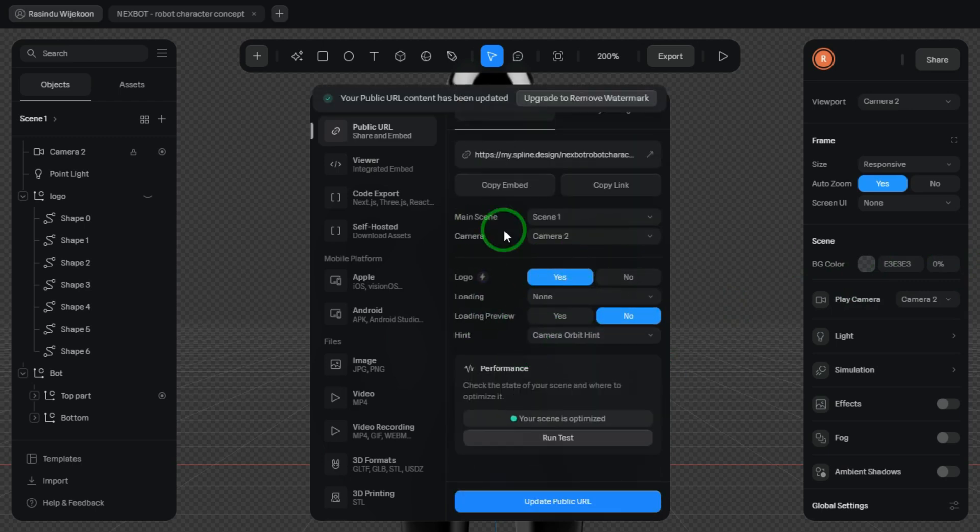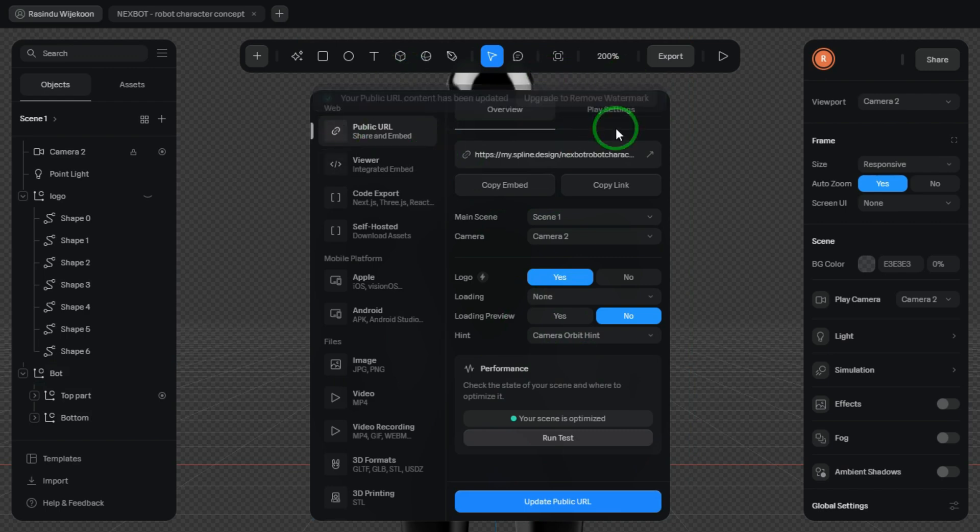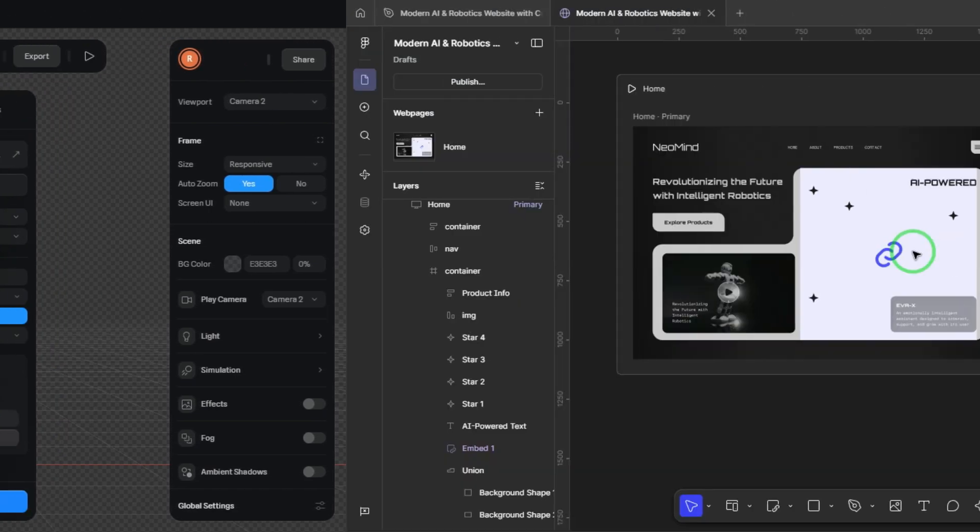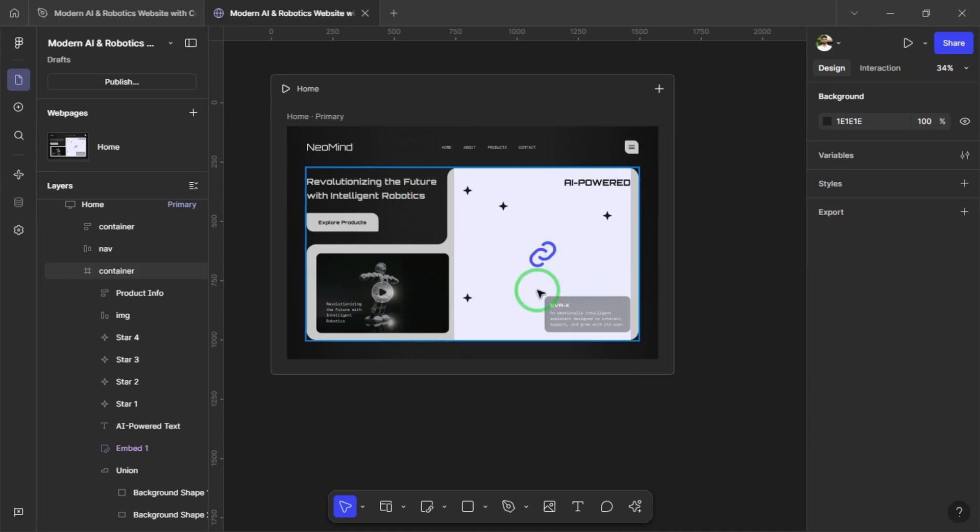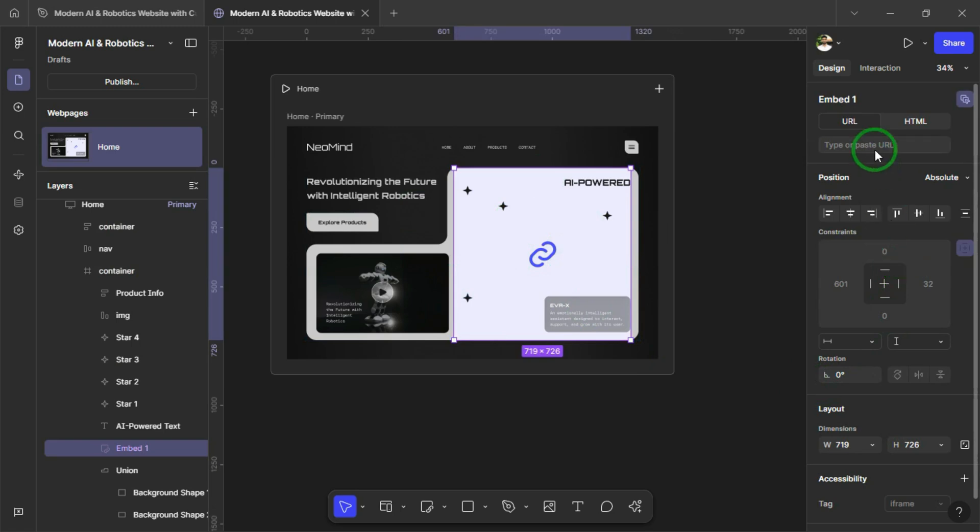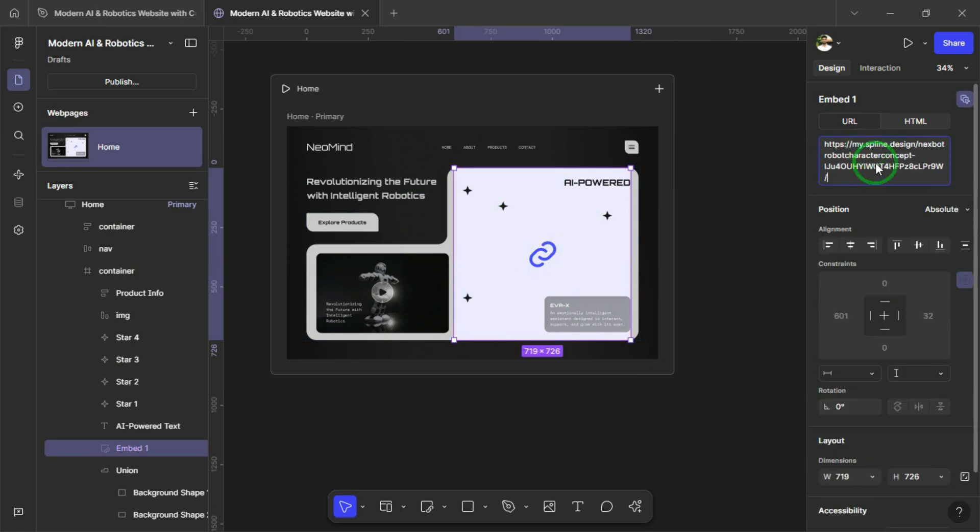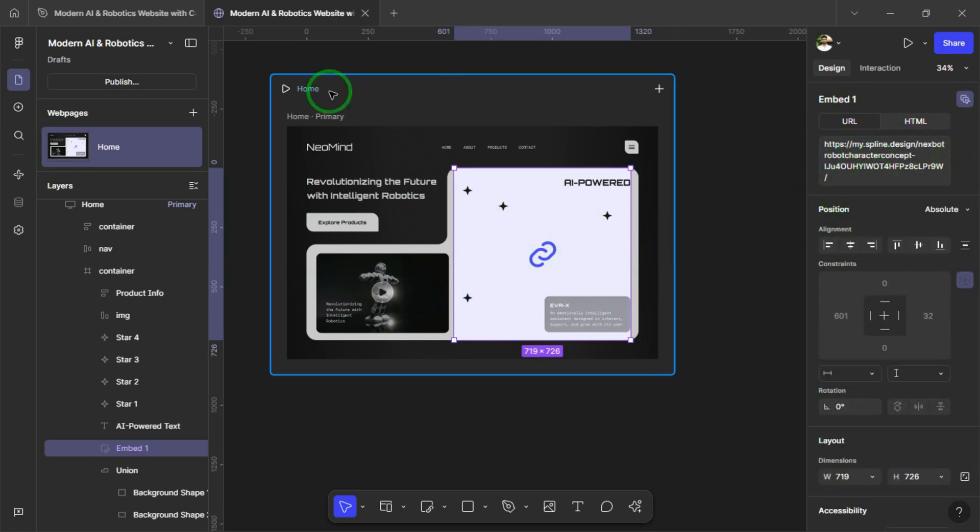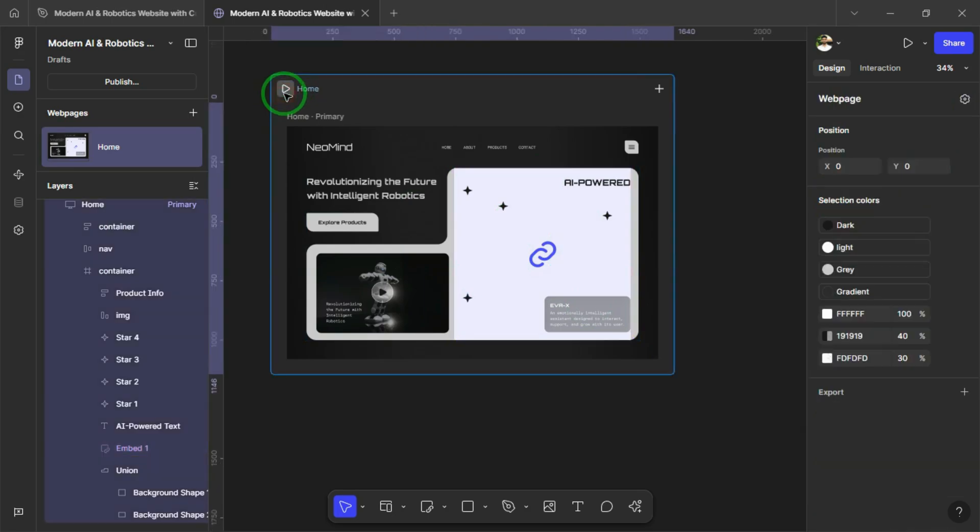Done. The URL is now updated. We can simply copy it and paste it into Figma. Now select the Embed area and under the URL tab in the right-hand window, simply paste the URL we copied earlier. Now we can run the prototype and see how it's working.